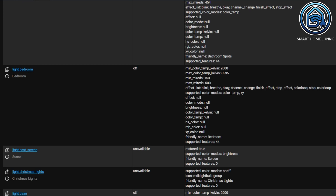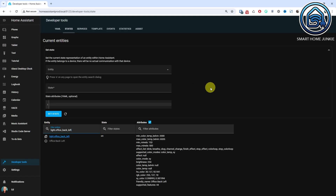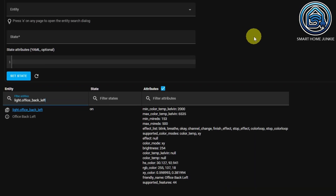For example, if you look at light.bedroom, you will see that this light is off and has several attributes. Since the light is off, many attributes are set to nil. If I check the light behind me, which is called Office Back Left, you will see that it is on and that several attributes are filled with values — the brightness is 254 and the RGB color is 255, 137, 18.